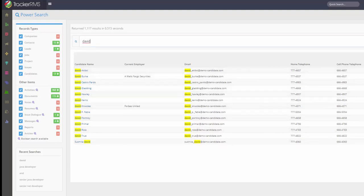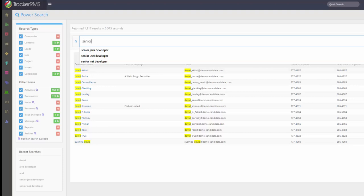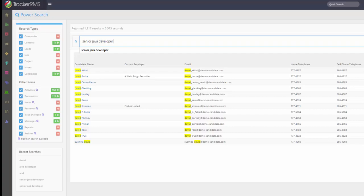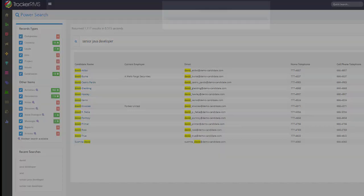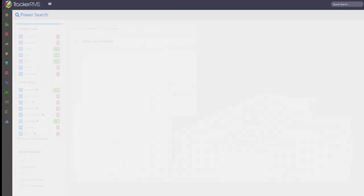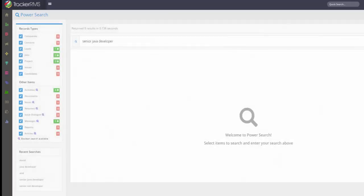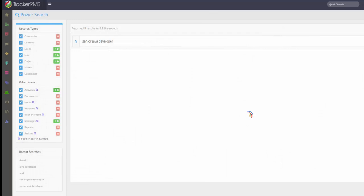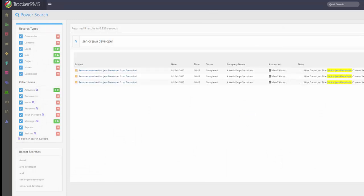Now let's show off a little bit more power search. Let's say I had a senior Java developer that I can't remember who that was. I can type in that phrase, search all the activities on the system, click on those results, expand them, and I can see all the submittals I did with those words inside of it.